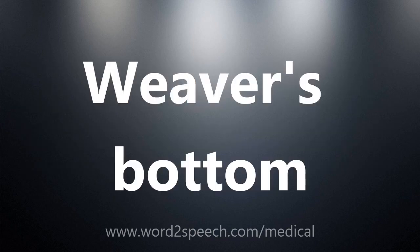W, E, A, V, E, R's, B, O, T, T, O, M — Weaver's Bottom.